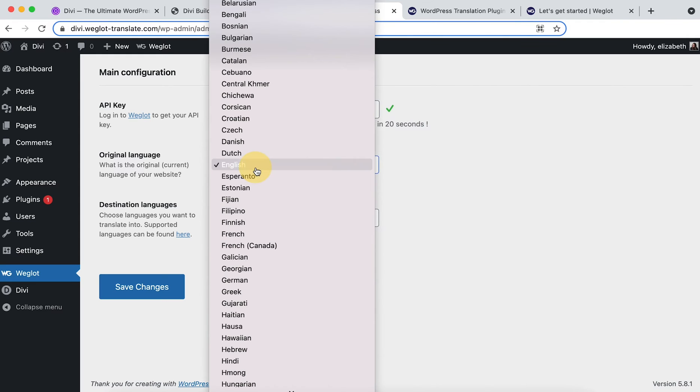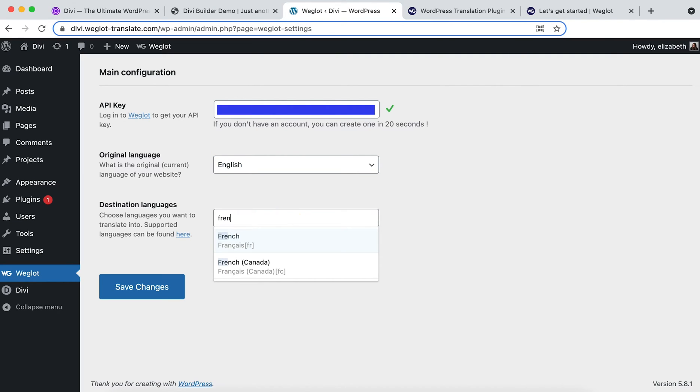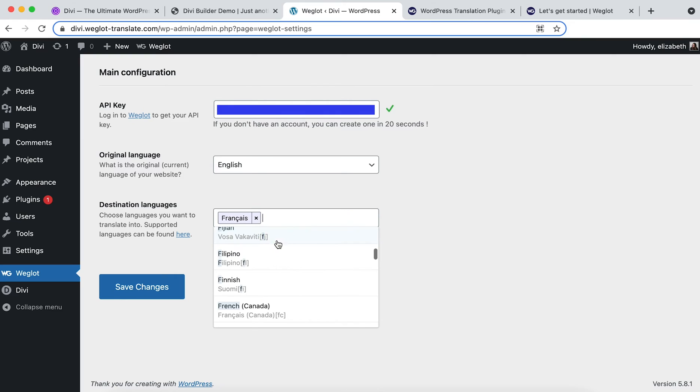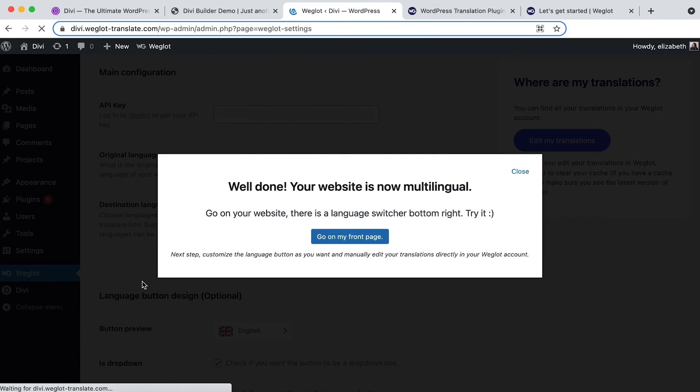Select the original language of your website. In our case it's English. And then in the destination languages, add which languages you'd like to add. So we'll choose French. Click on save changes and if you click on go to my front page, you'll be taken to your website and as you'll see you've now got a language switcher.